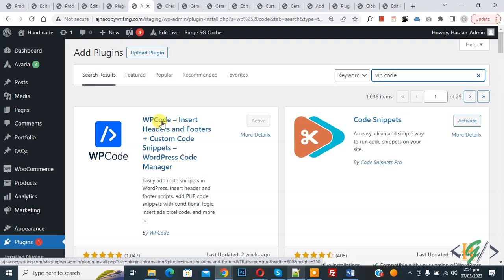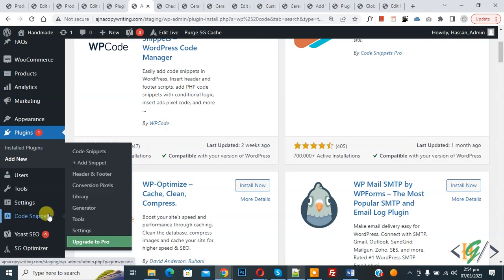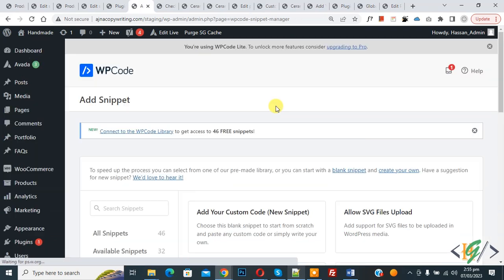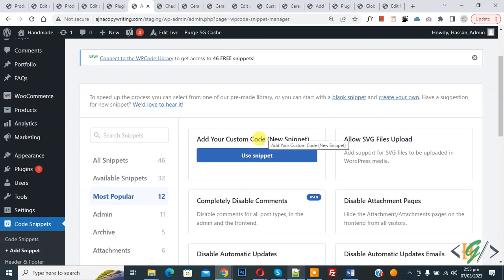You will install this plugin and activate it. After activation, scroll down on the left side, you see Code Snippets. Then you see Add Snippet, so click on it. Then you see Add Your Custom Code, so again click on it.